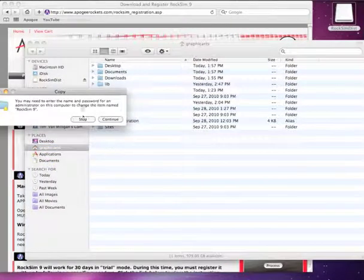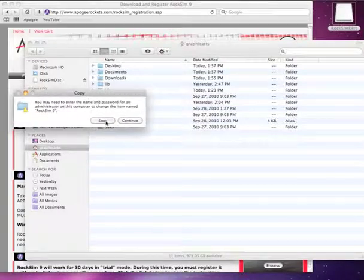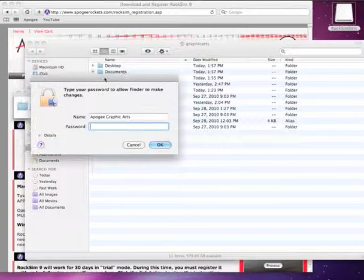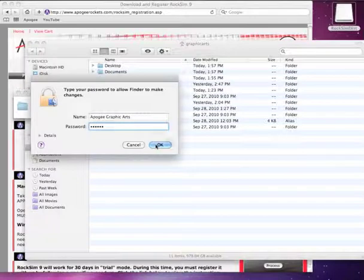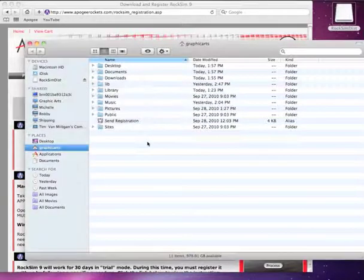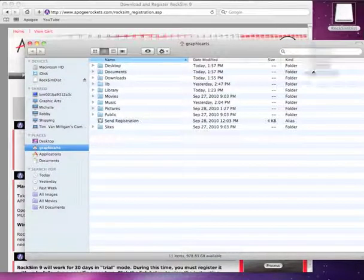It's going to ask me to enter the administrator password. Go ahead and continue. Enter my password and click OK. It's moving the file there. And when it's done, you can go ahead and take this hard drive and throw that in the trash.